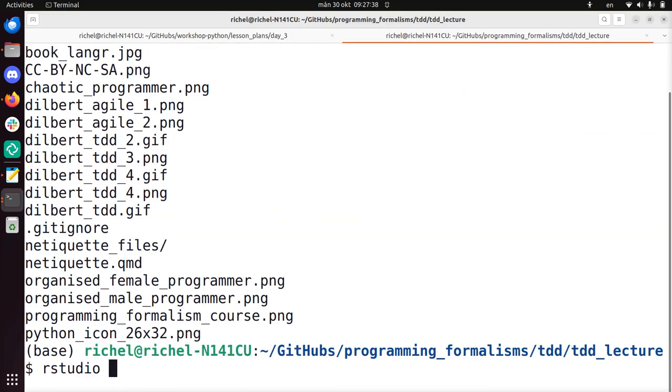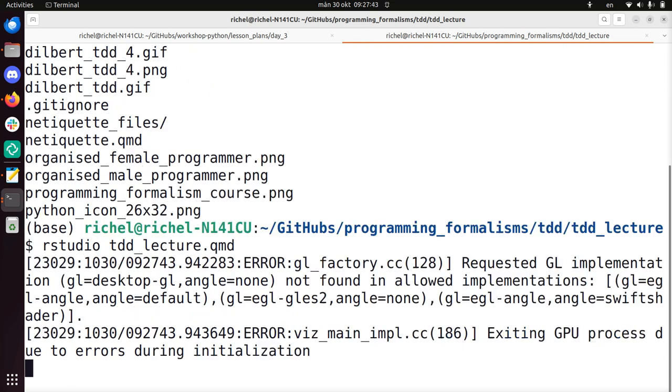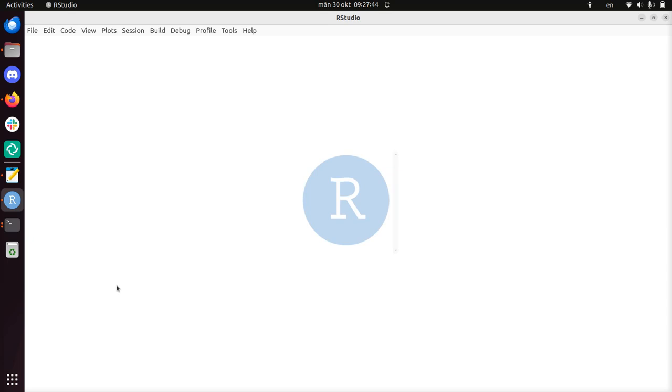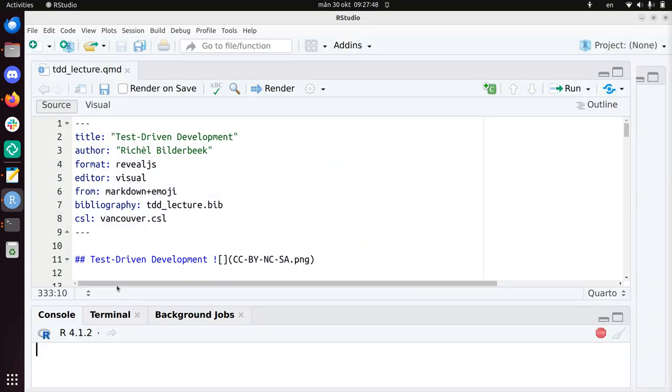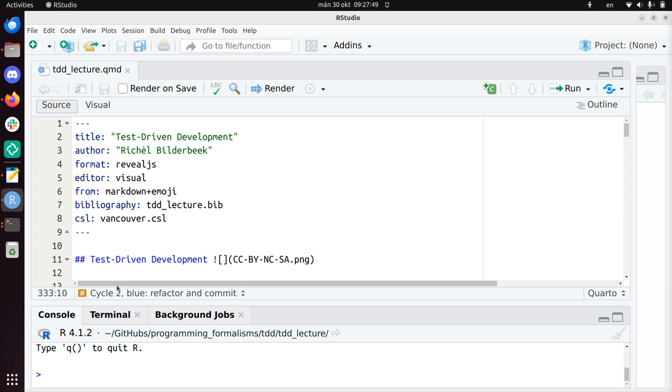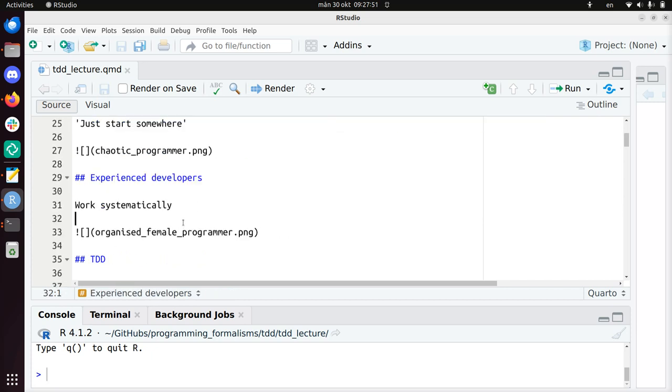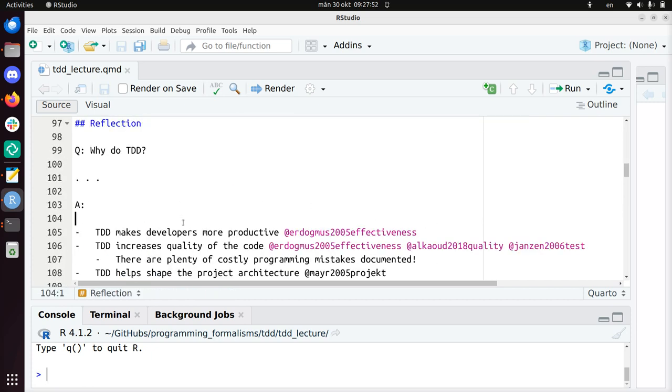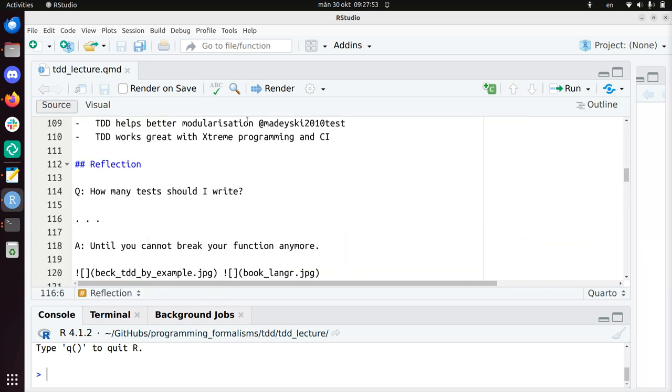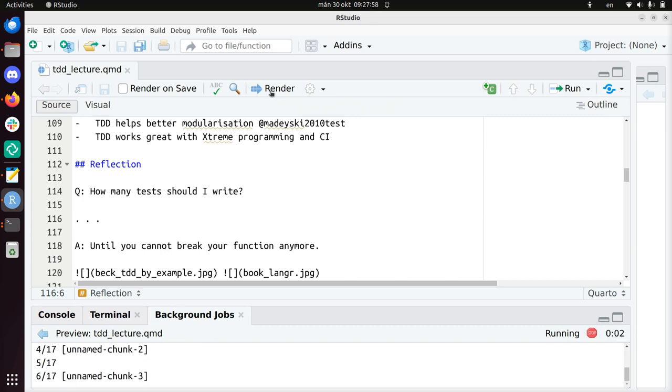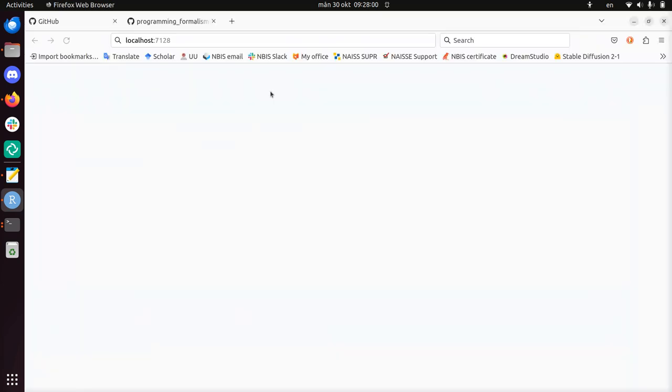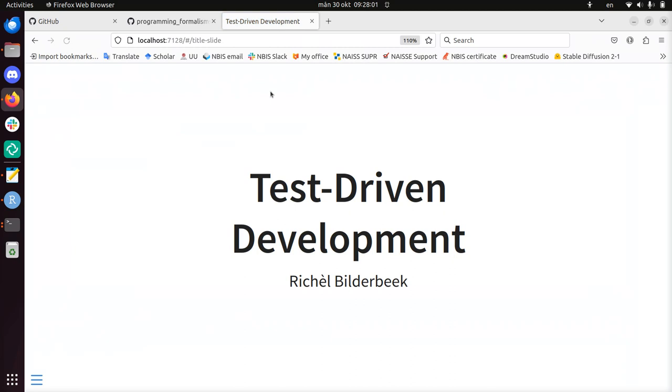I'll usually open it like this. I think it's tdd lecture. So I use RStudio to edit these files because I feel that's the easiest way for me. Let's just click render. And now it gives my slides. I use this also when teaching.